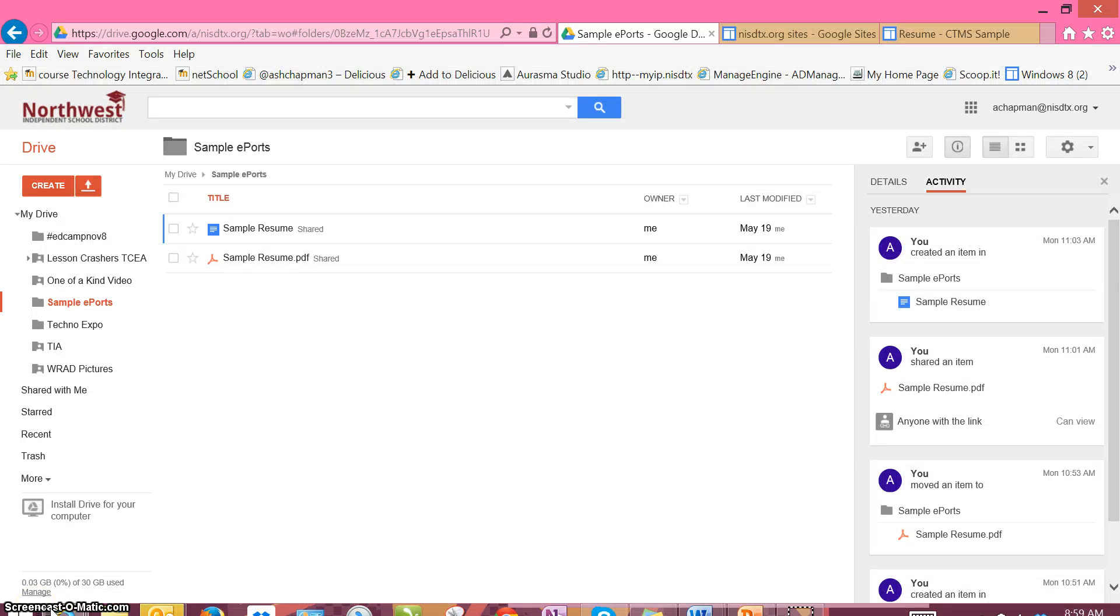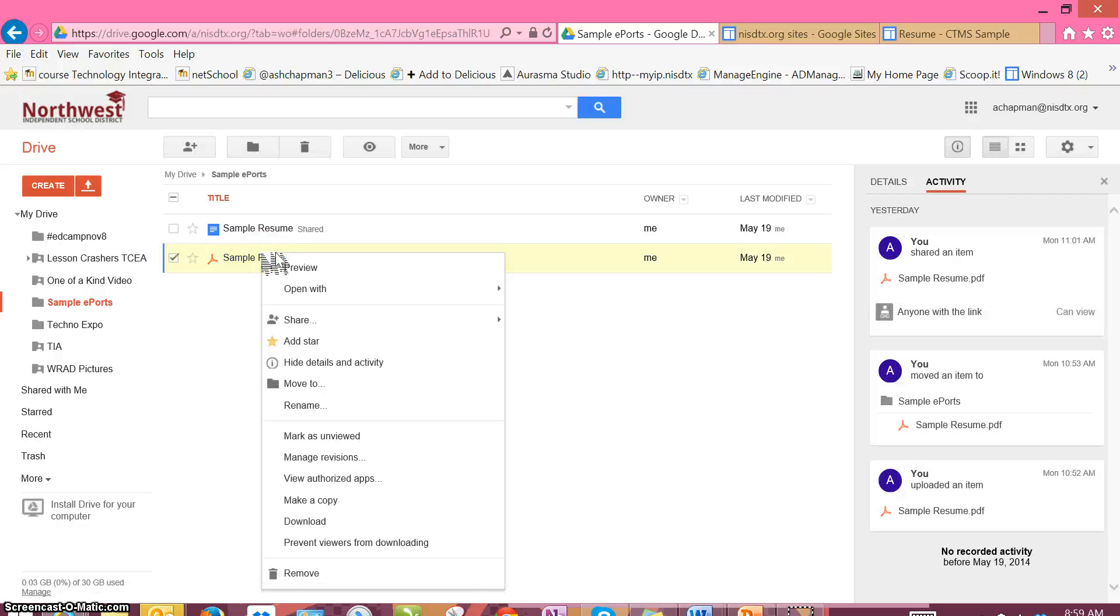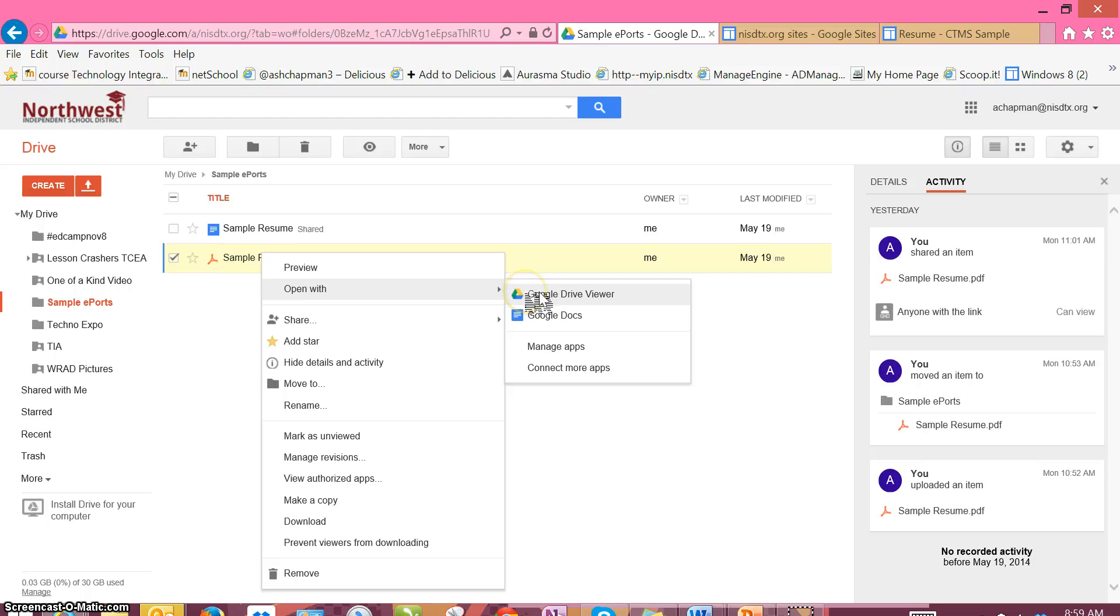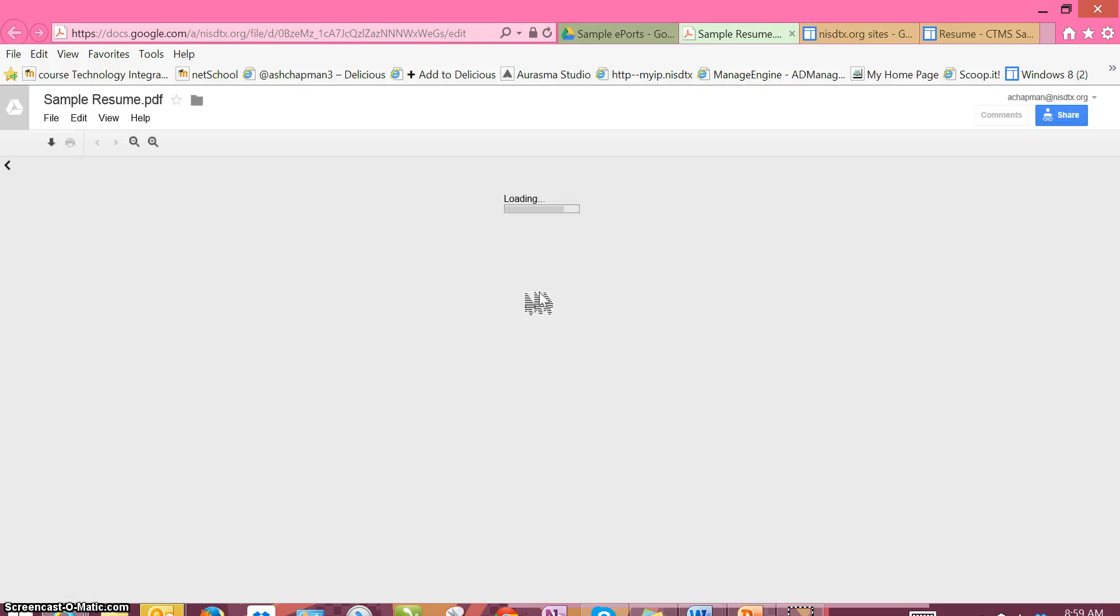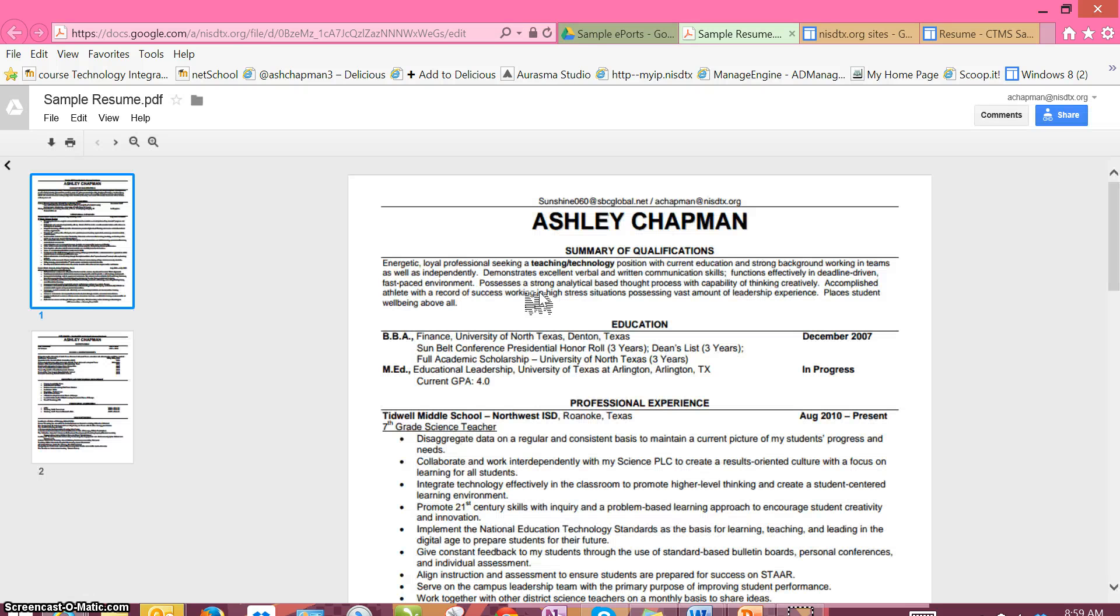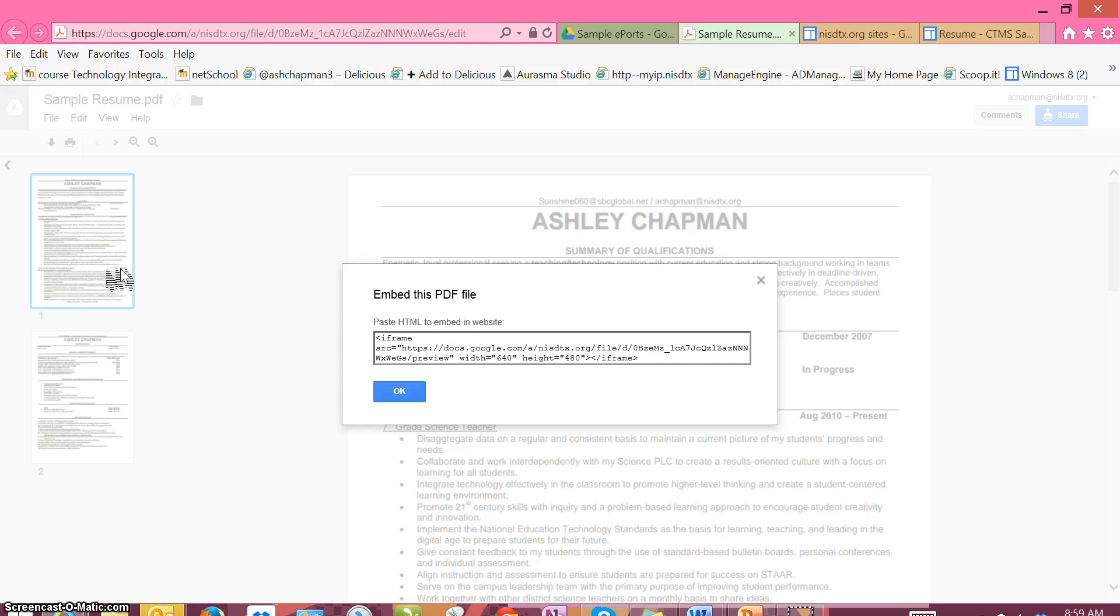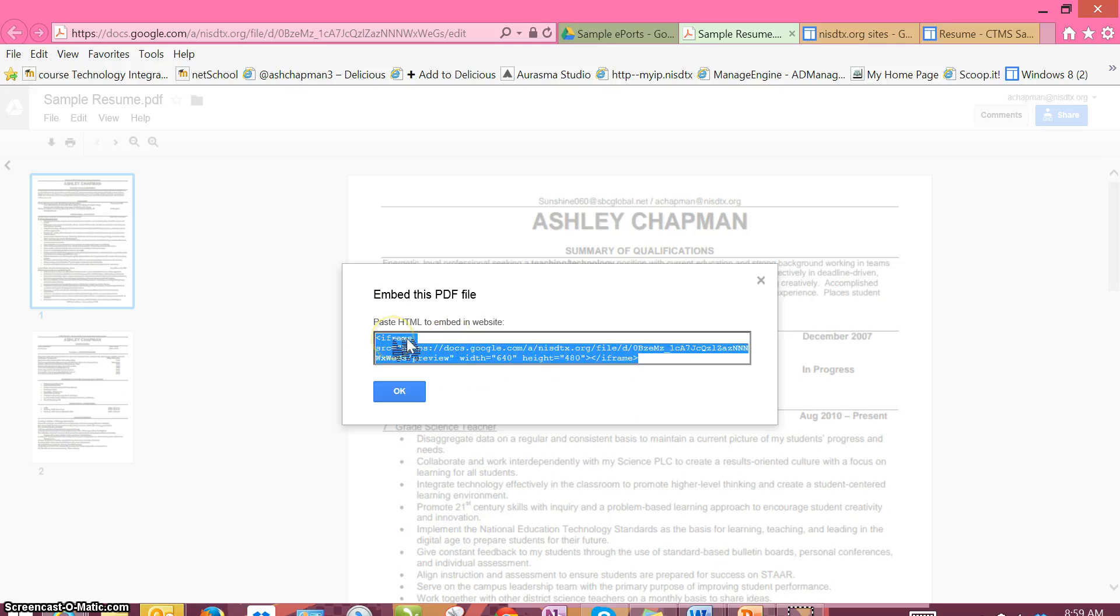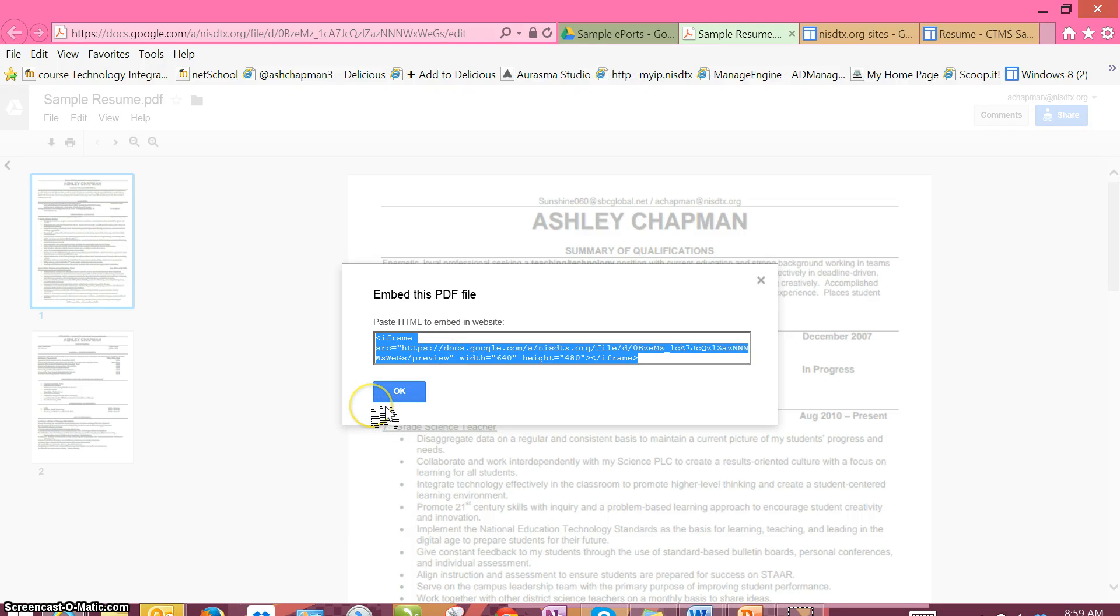After you've uploaded your resume to your Google Drive, you'll go in and open up that file and go up to File, Embed this PDF file. What I'm going to do is copy this code and then go back into my ePortfolio.